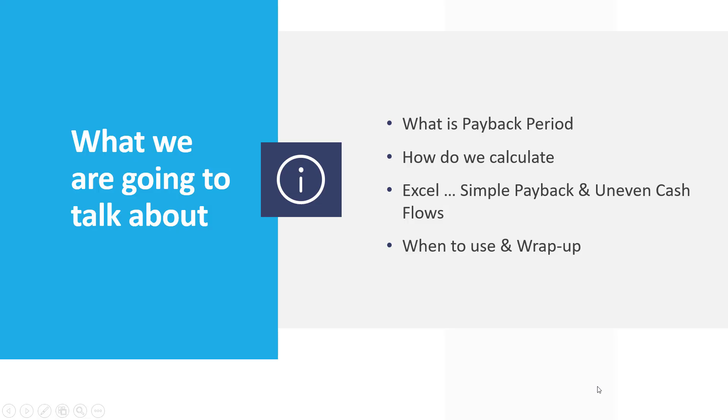Alright, we are going to go through what is payback period and talk about how we calculate it. Then we'll go into Excel and actually look at the formula for a simple payback and how you do it, and then how you deal with the more common but also slightly more complex uneven cash flows. And then we'll talk about when you should use payback and wrap things up.